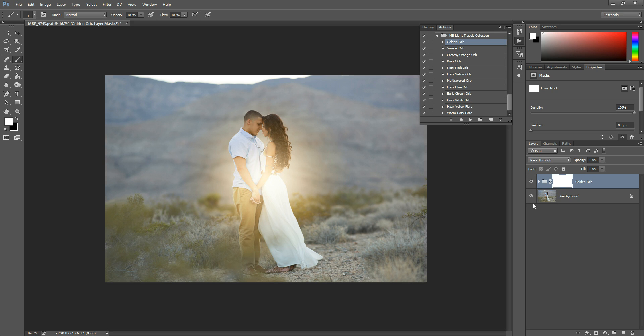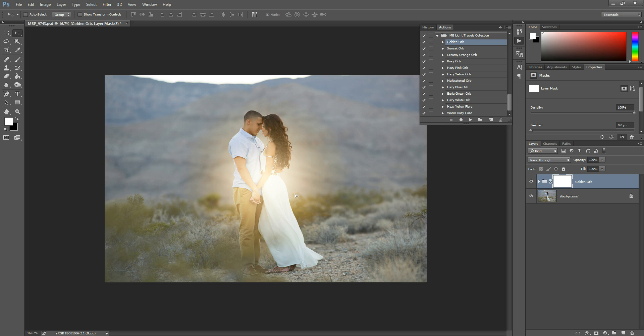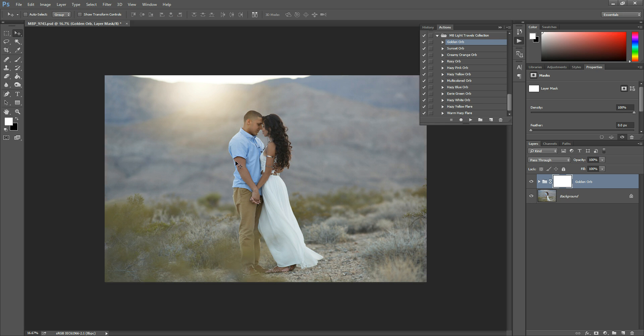Now this action is a golden orb light flare, basically. So this one is different than a usual action. So with this one, you're going to grab the Move tool and you're going to place it wherever you want it in your photo. Now this is not how all Photoshop Actions are. This is just that one specific effect.